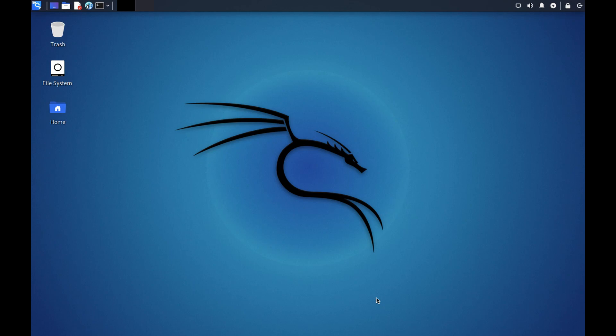Hello everyone and welcome to today's video on Linux file system. But before we get started today I will really appreciate if you could subscribe to my channel to get the latest updates. Today I'm really excited as I'm starting a new series on Linux operating system. So without wasting any more time let's get started.